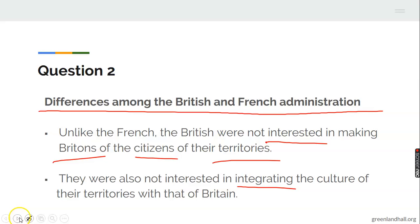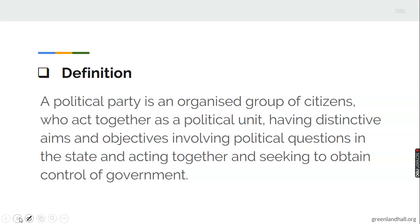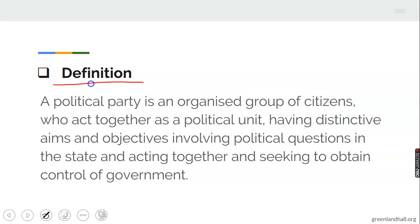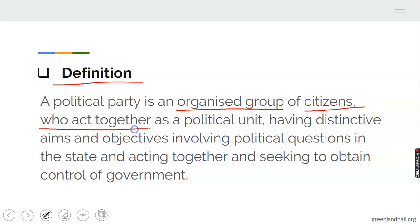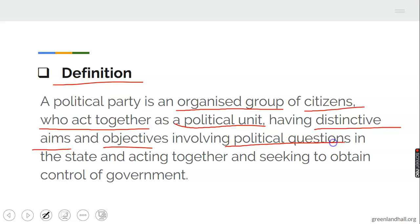Now let's go to today's topic: political party. What is a political party? The definition. A political party is an organized group of citizens who act together as a political unit, having distinctive aims and objectives involving political questions in the state, and acting together and seeking to obtain control of government.